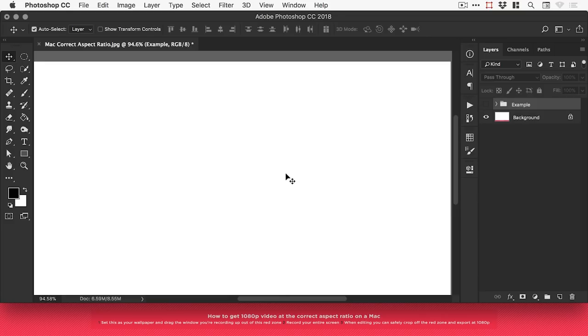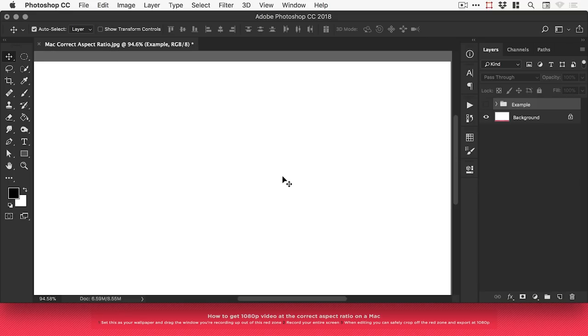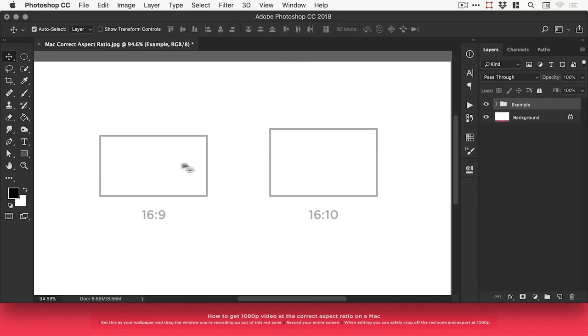Now when I come to edit this, whether I'm using Premiere Pro, Final Cut, whatever you're using, make sure that you create a new document that is 1920 by 1080, which is the aspect ratio for YouTube and other video platforms.